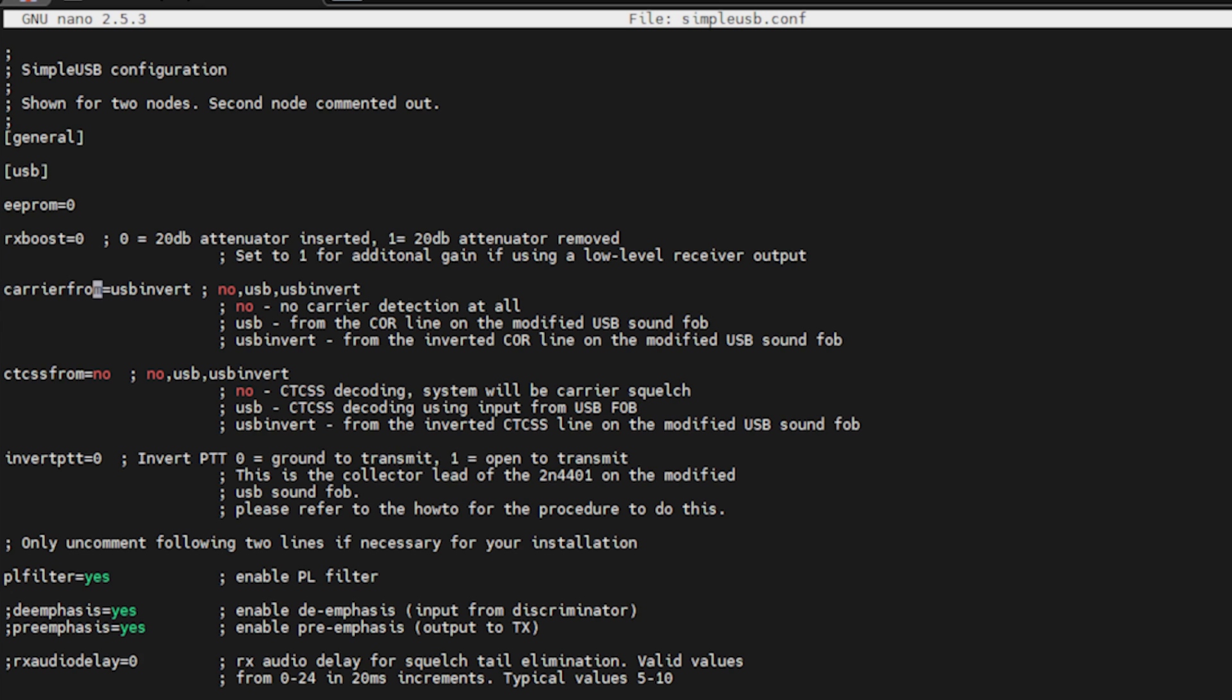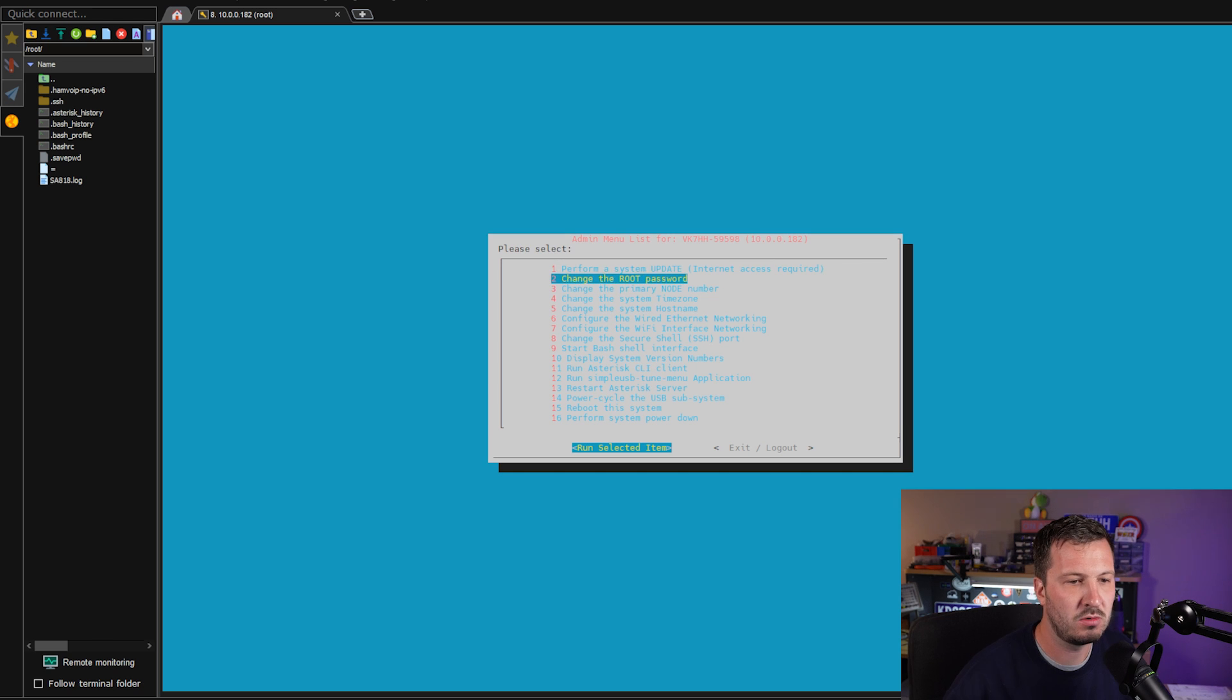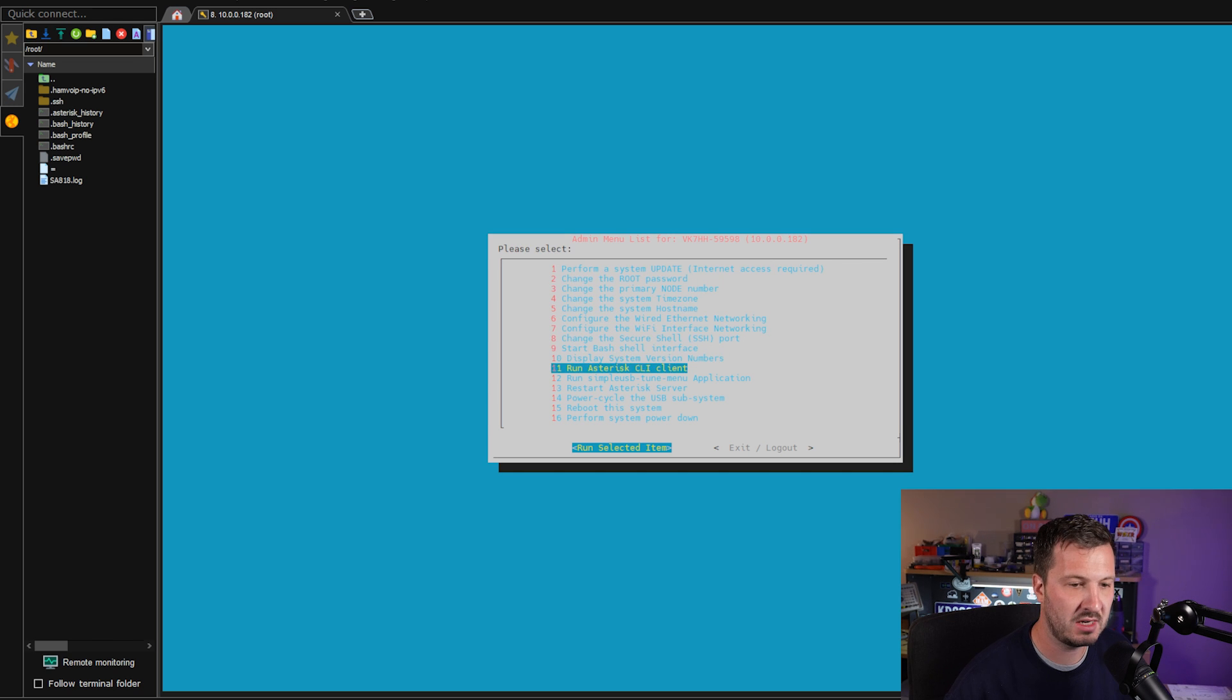So we can see here that our carrierfrom should be set to usbinvert. Our ctcssfrom should be set to no and invertptt should be set to zero and they should be the only settings that you require. If you do change anything in there, then you will need to save and restart your node.